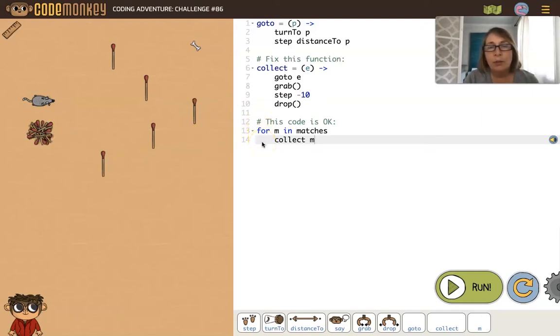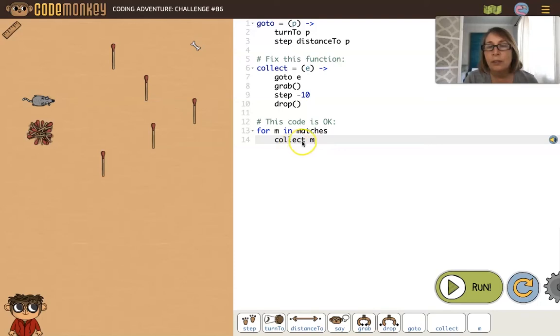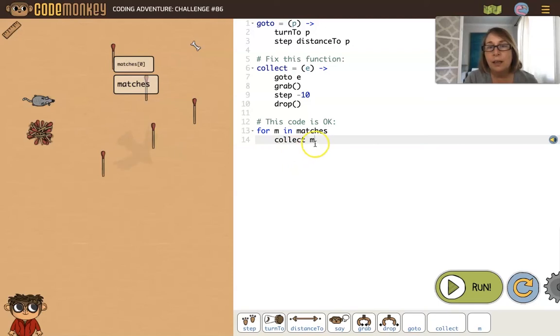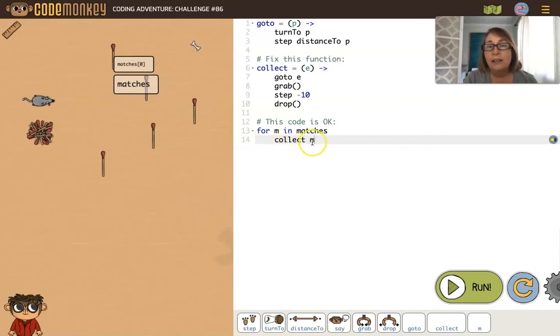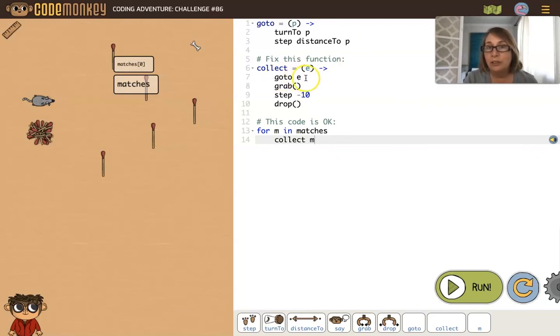If we look at the main code, we're cycling through all of the matches by using a for loop: for m in matches. Then we're collecting m. Each time through this loop, m is a different match. The first match will be matches with index 0. So m will be matches with index 0. When we say collect m, we're passing to the e parameter matches with index 0.